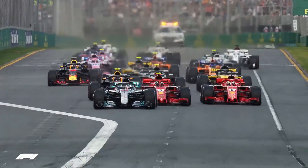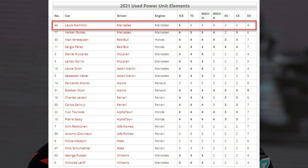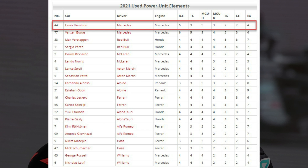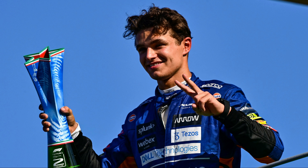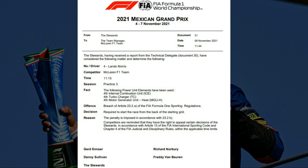Let's look at a few examples. For the 2021 Brazilian Grand Prix, Lewis Hamilton took his fifth internal combustion engine, resulting in a five place grid penalty. He took a ten place grid penalty at the 2021 Turkish Grand Prix for taking his fourth internal combustion engine. Lando Norris started the 2021 Mexican Grand Prix from the back of the grid for taking a new power unit. As you can see in the image, he exceeded his limit for ICE, TC, and MGUH, resulting in the back of the grid starting position.